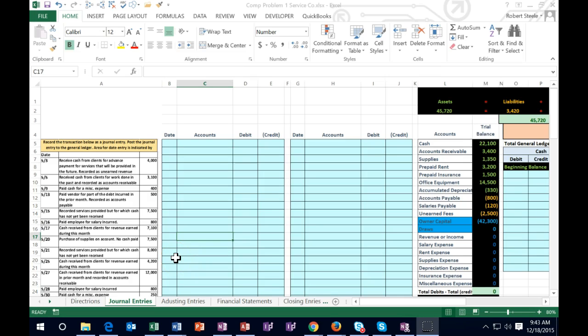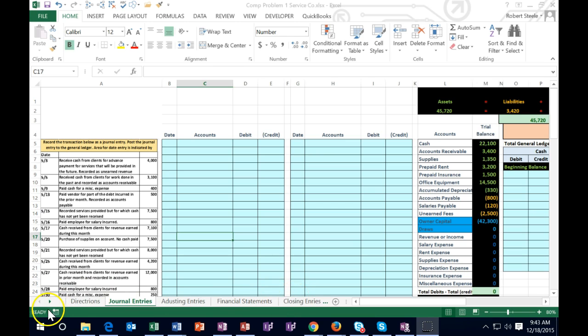In this lecture we will take a look at a comprehensive problem. We'll be working the first part of the comprehensive problem, broken out into sections: journal entries for a month, the adjusting process, financial statements, and the closing process. The type of company is a service company, so we will not be dealing with inventory, and we'll go through the accounting cycle for a service company in this way.